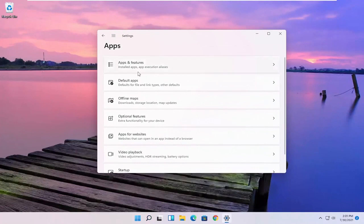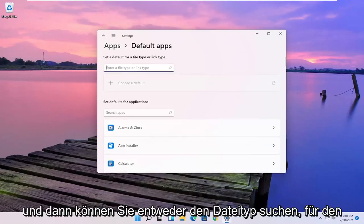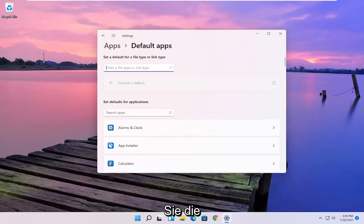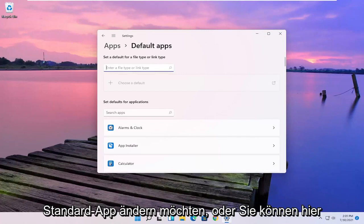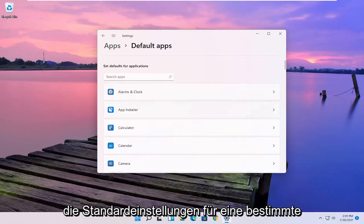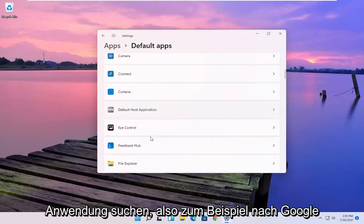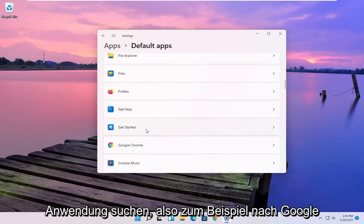Select the default apps and then either you can search the file type that you want to start changing the default app for, or you can search the defaults for any specific application here.